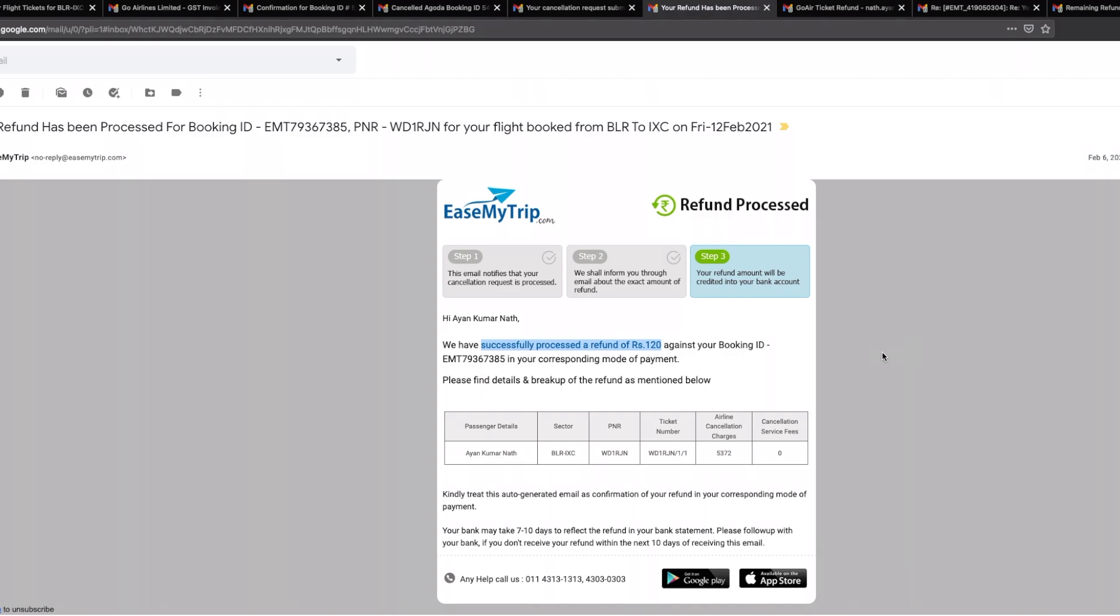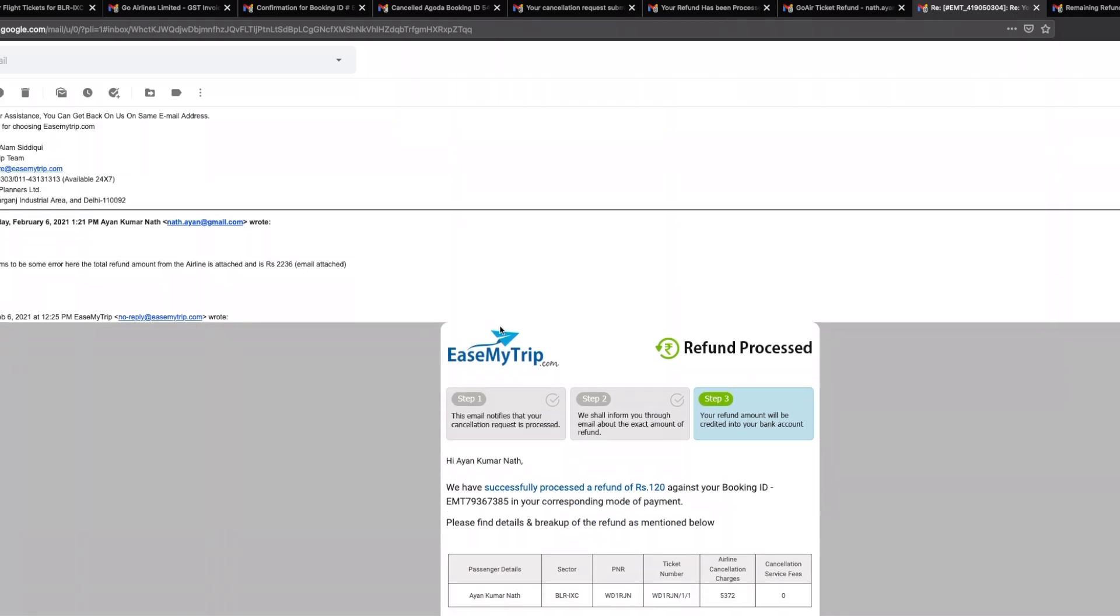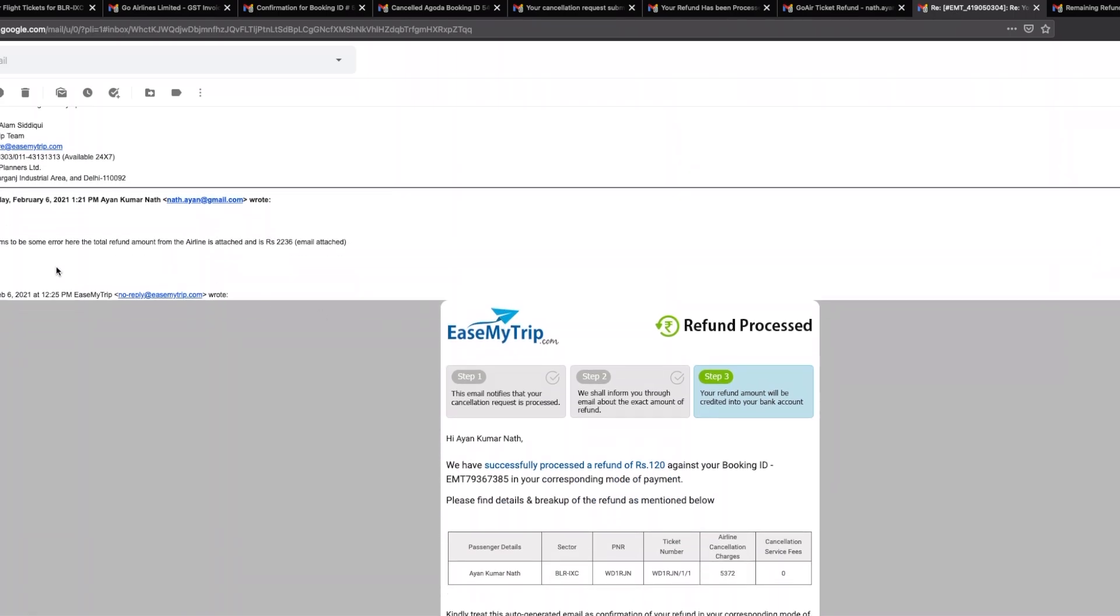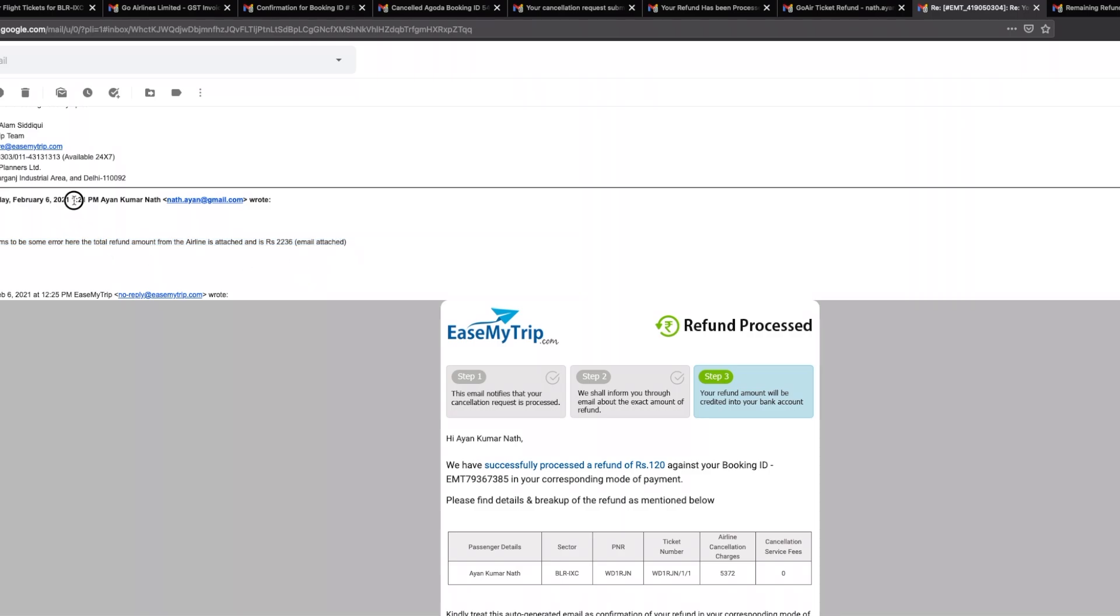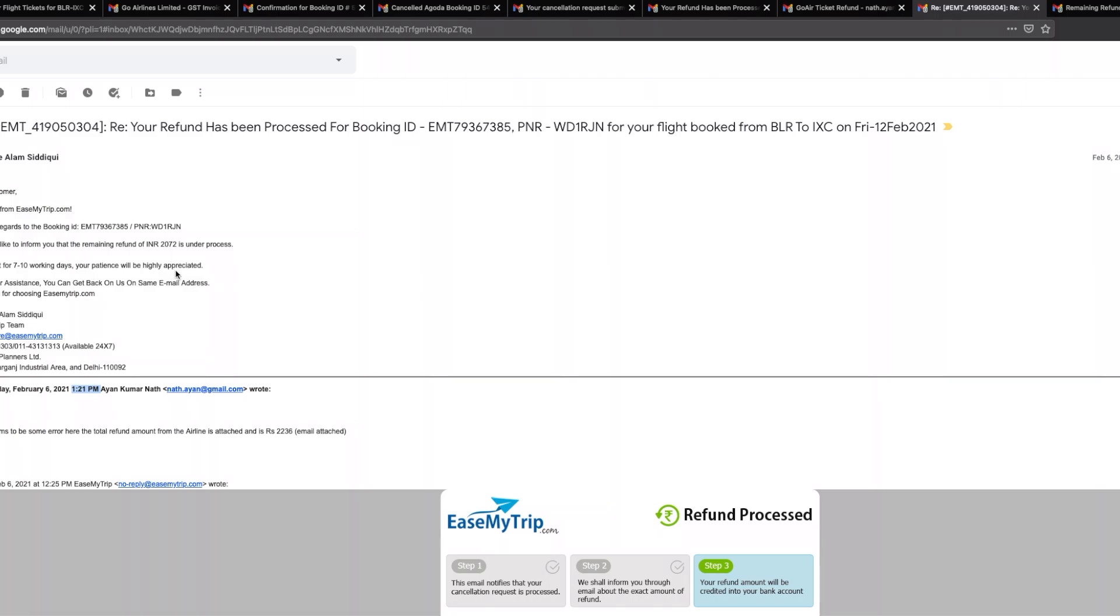What I did is I actually went ahead and I sent them an email stating hi, there seems to be some error here, total refund amount from airline is attached and is rupees 2,236, and I have attached the email to them. This I had sent across at 1:21 p.m., and then what has happened is at 3:12 p.m....